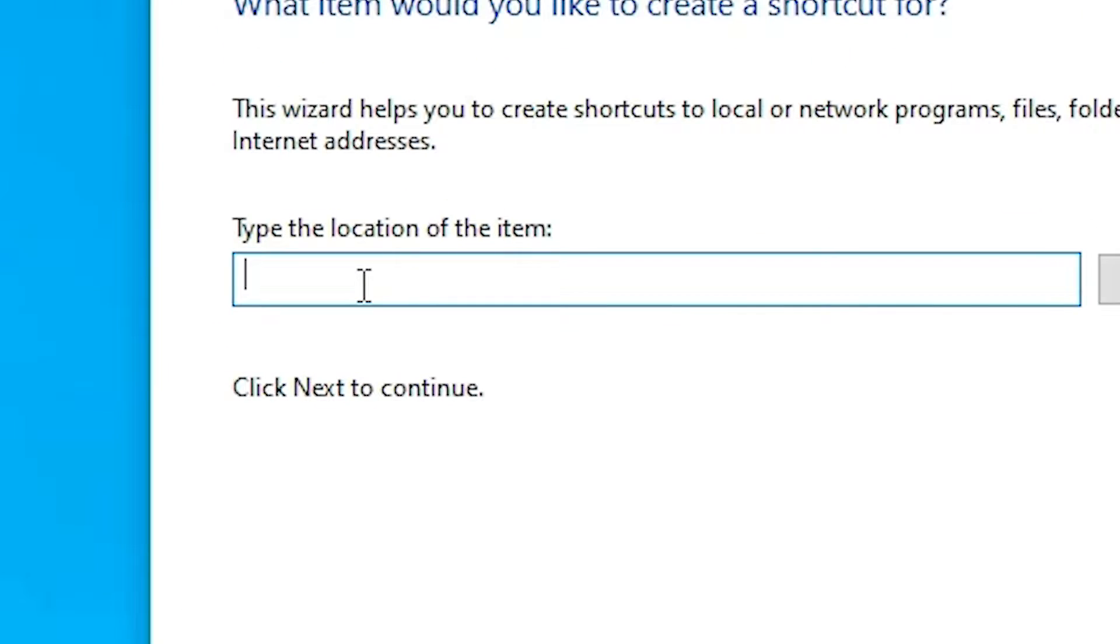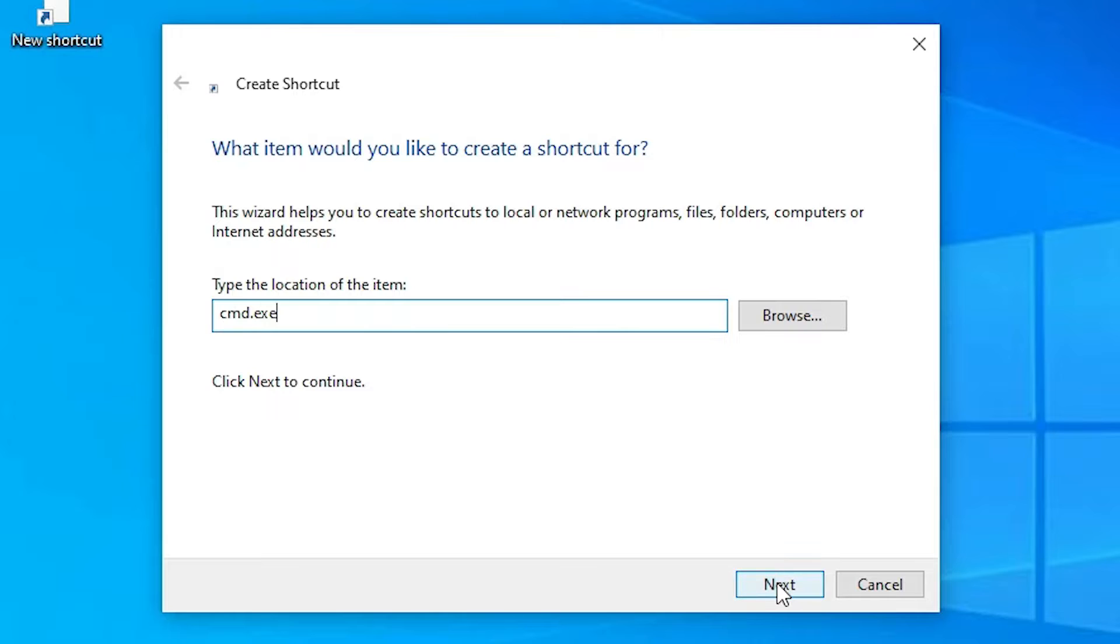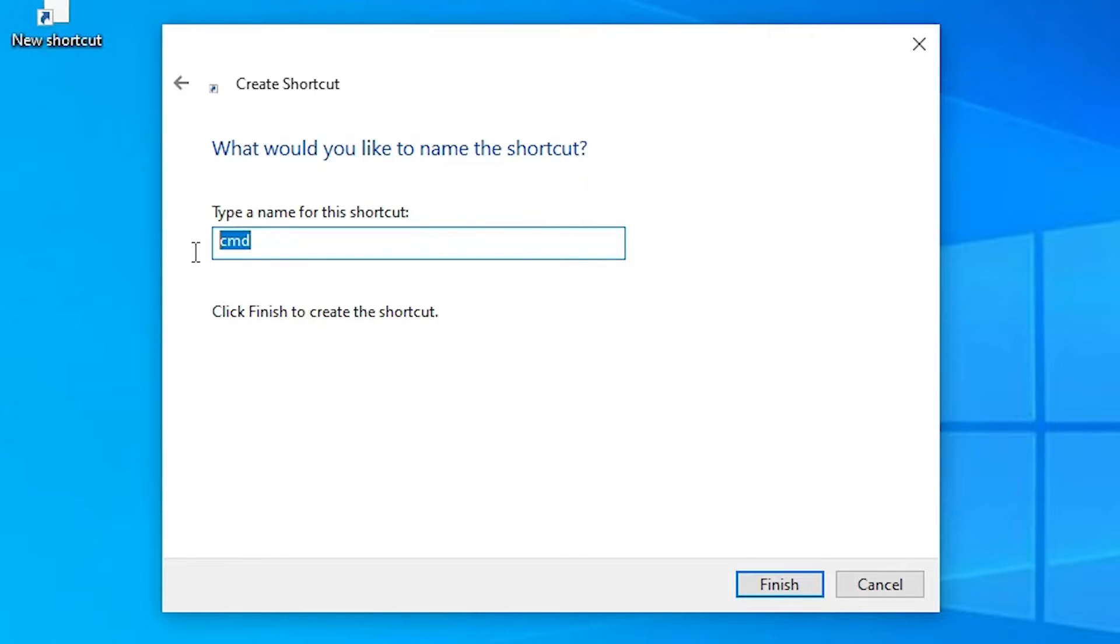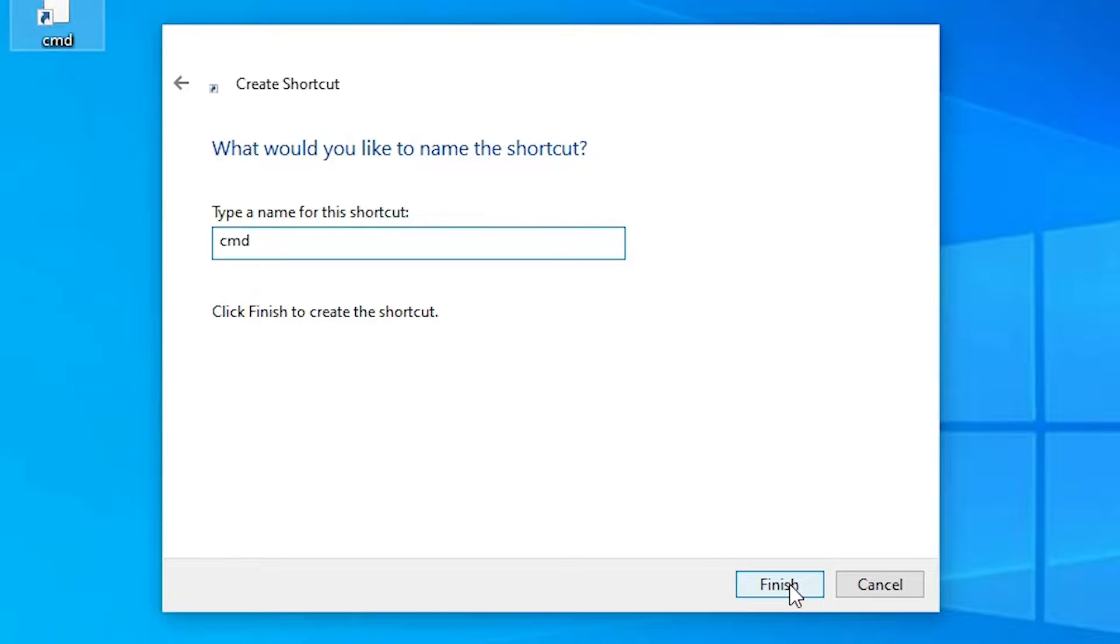In shortcut just type cmd.exe. Just type cmd.exe and click on the next. Here just name cmd or any name that you like. I just go with the cmd. You can create any name that you like and just click on the finish.